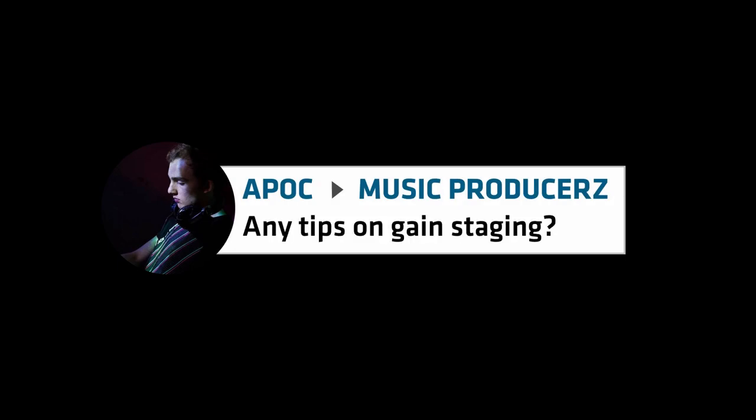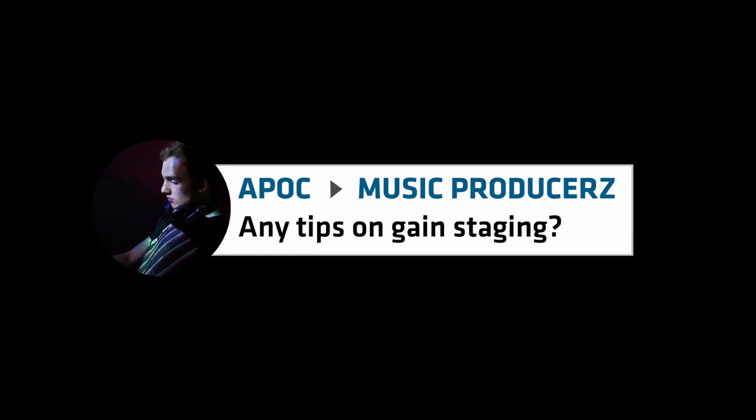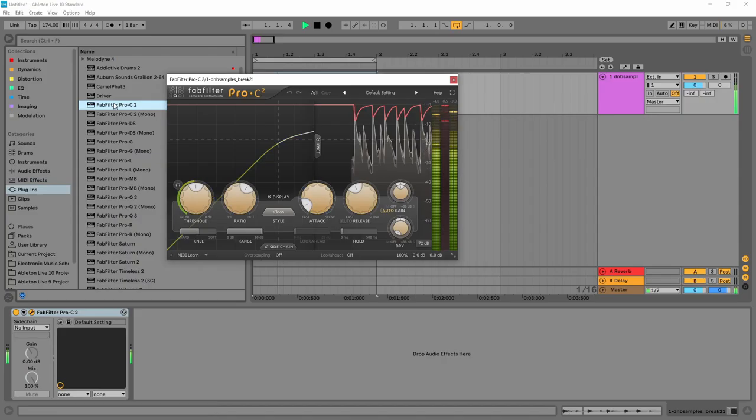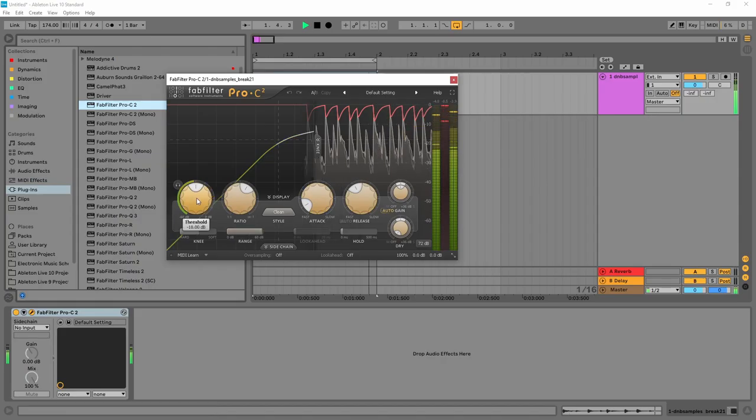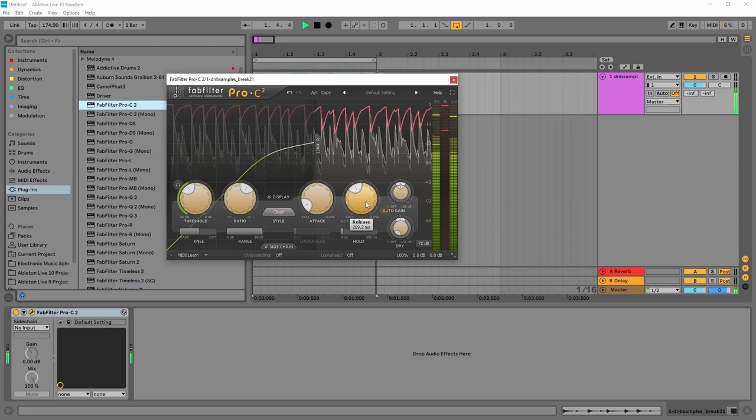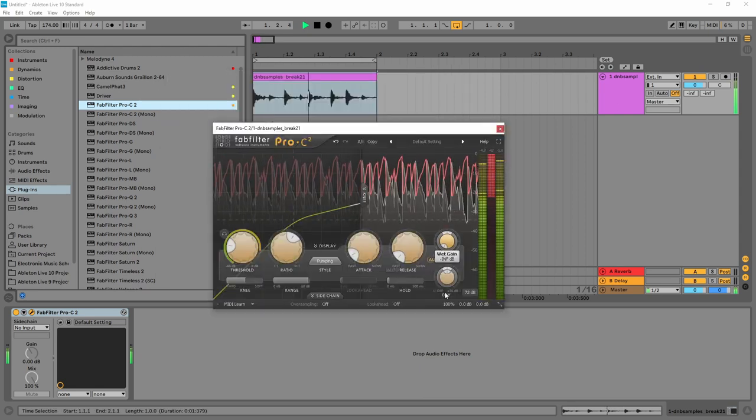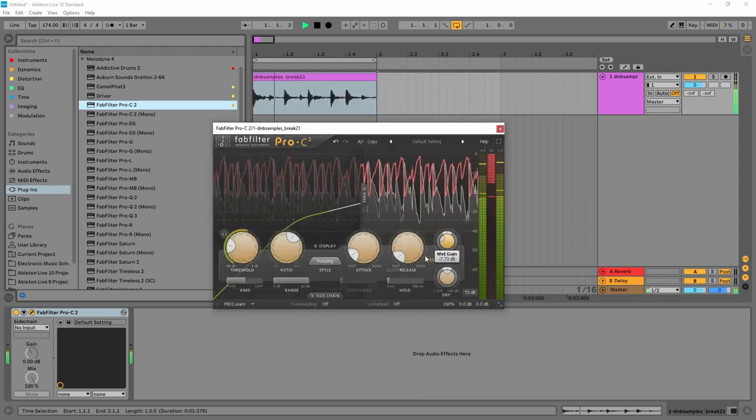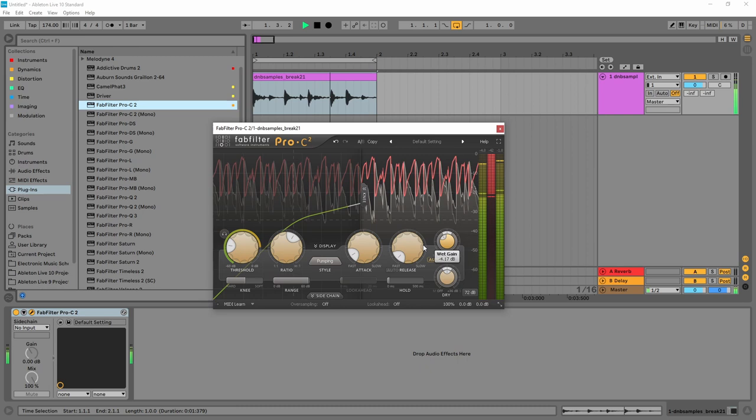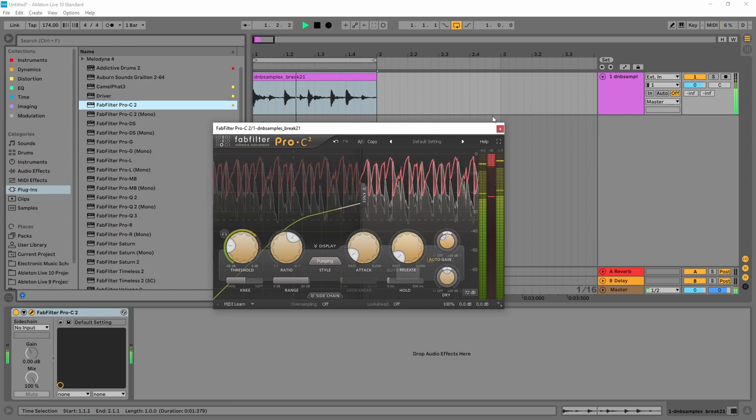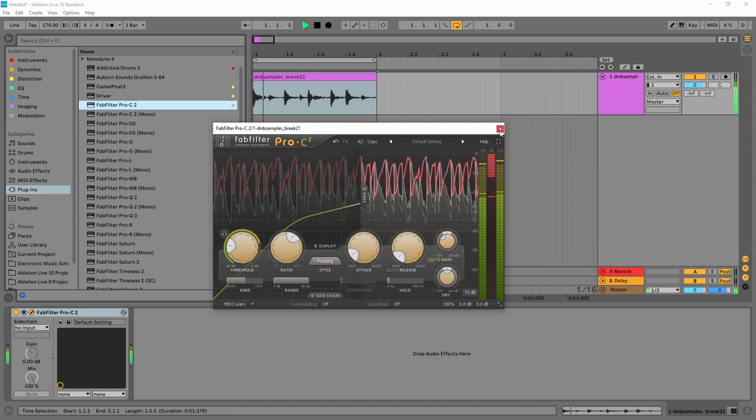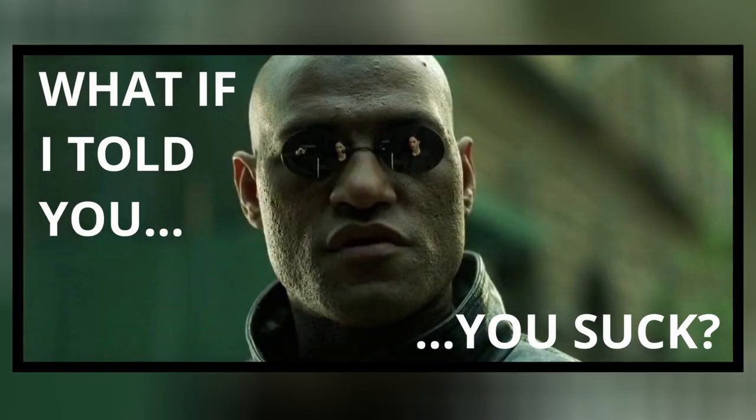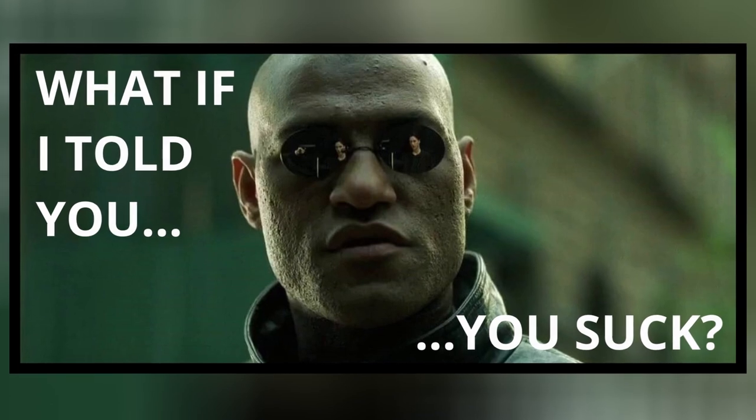I often see people on forums and groups asking questions about gain staging. They get a ton of conflicting answers and a lot of the answers come from people that suck at music production but perhaps don't know it yet. If you see that happening in future, don't let them know they suck, the last thing we need is more arguments on social media. But please do everyone a favor and point them towards this series so I can tell them instead.